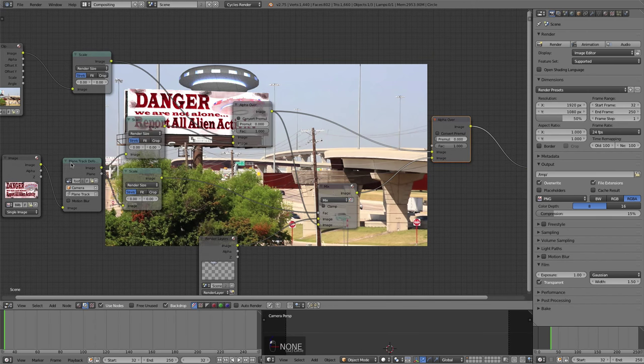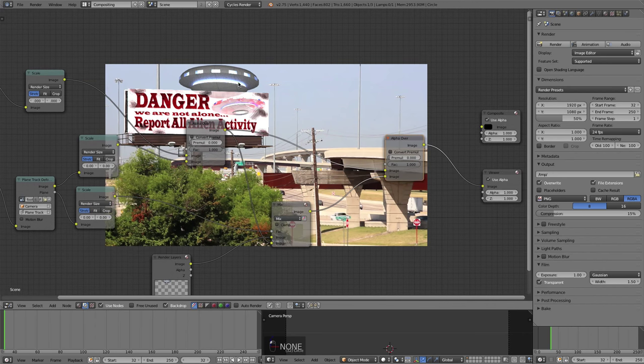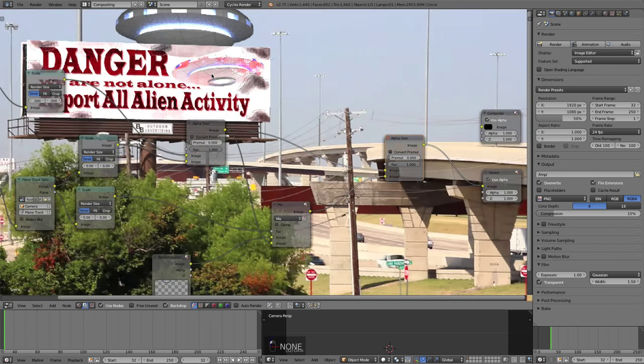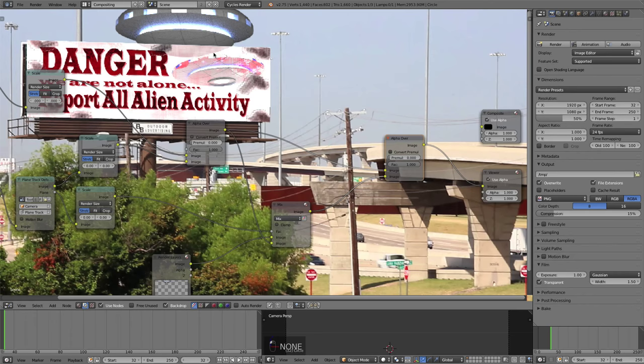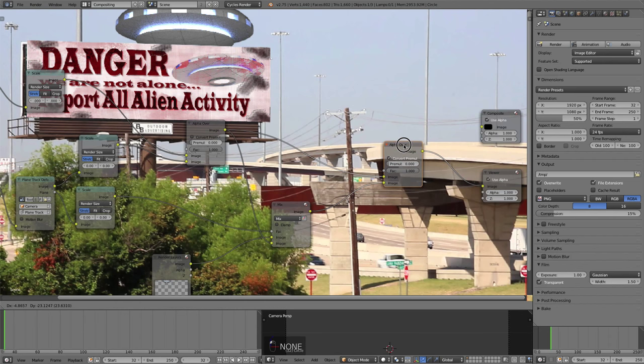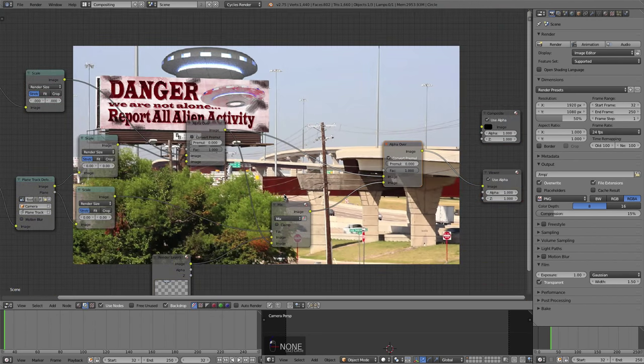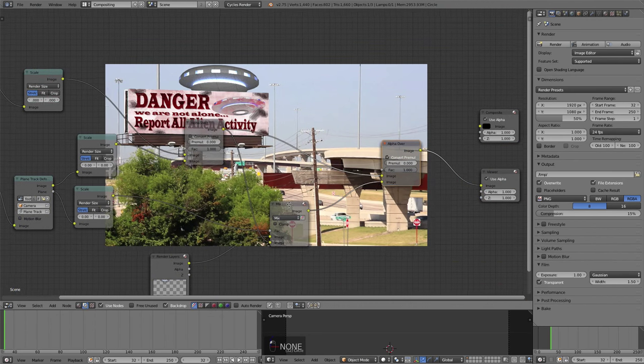And you can see there's a little bit of bleeding through of our UFO. So to get rid of that, let's just check convert premultiply on the second alpha over. And that takes care of that perfectly.